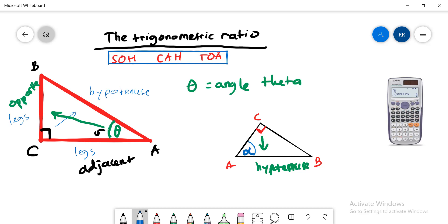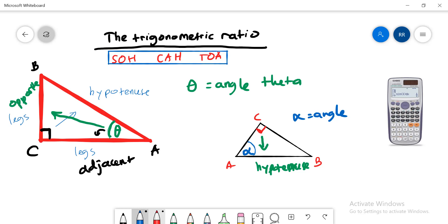Alpha is the angle. The side in front of this angle we call the opposite side. The remaining side next to the angle is the adjacent.